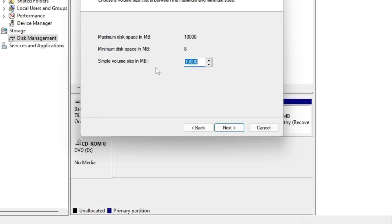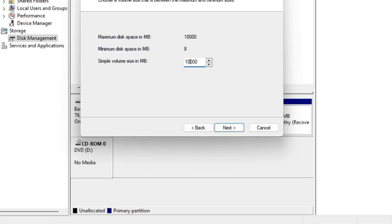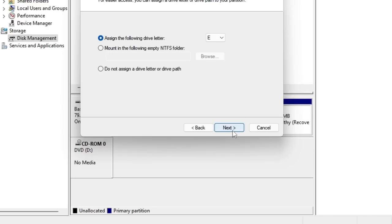Now it asks you what size you want to give to this volume. If you only want one partition, then you can give the whole space. But if you want two different partitions, then you can just half it, like I will take 5000 for this one and 5000 for another drive. But in this video I will take the full example, so I will take the full 10,000. Then click on Next.